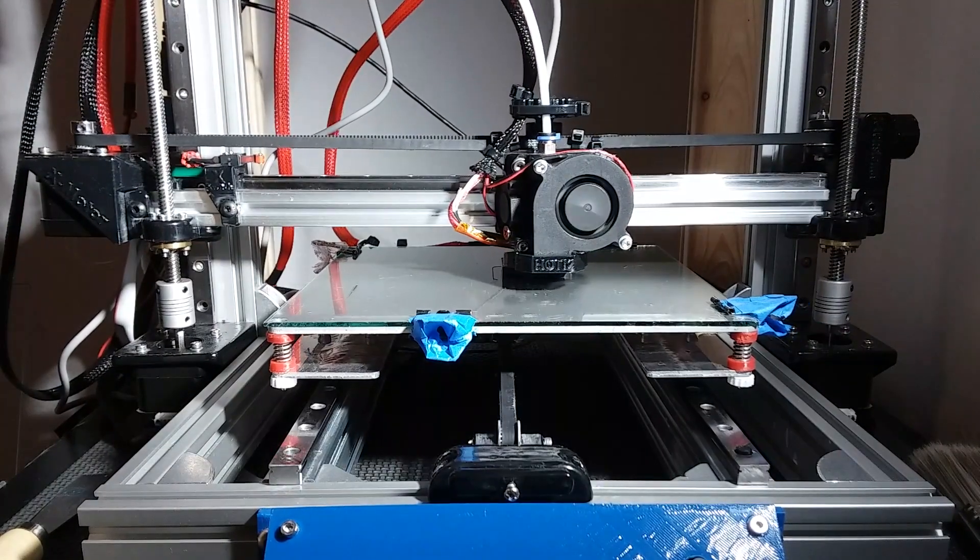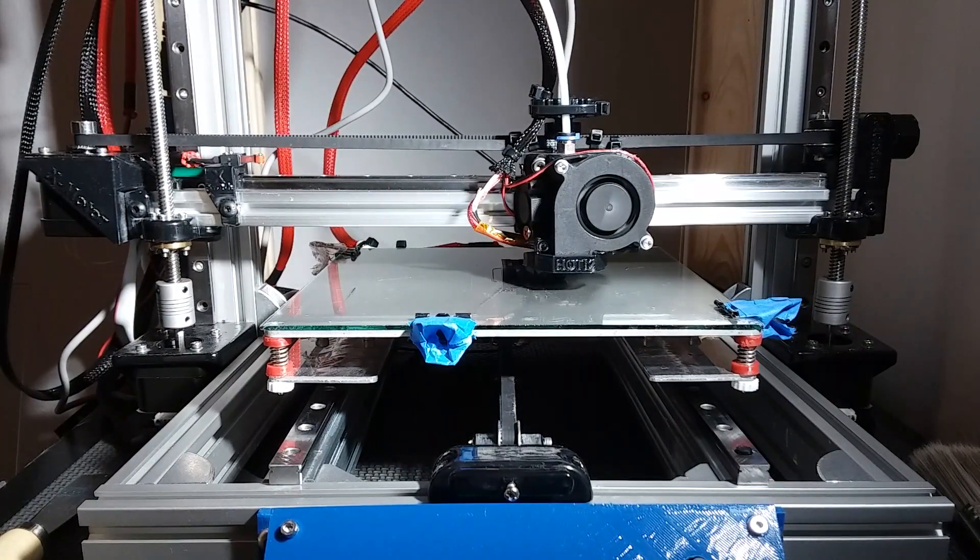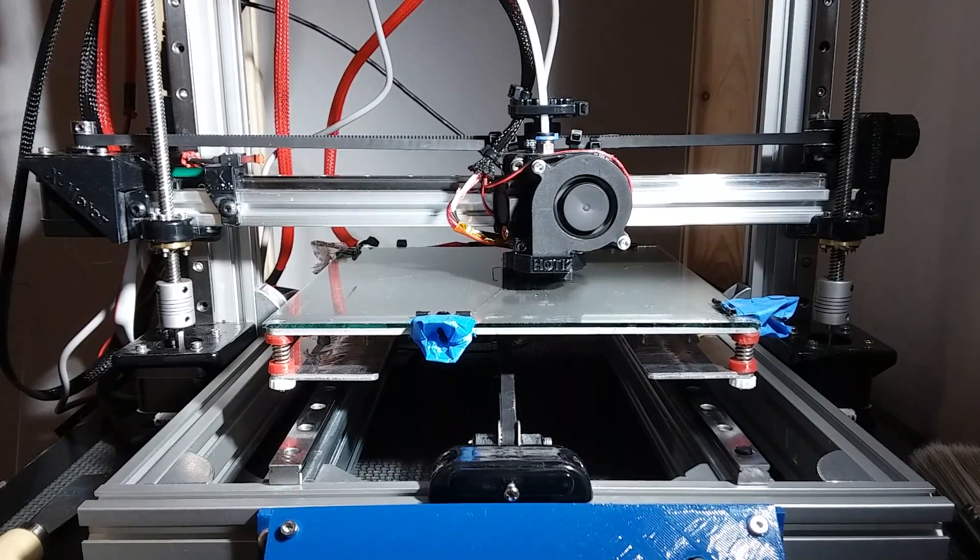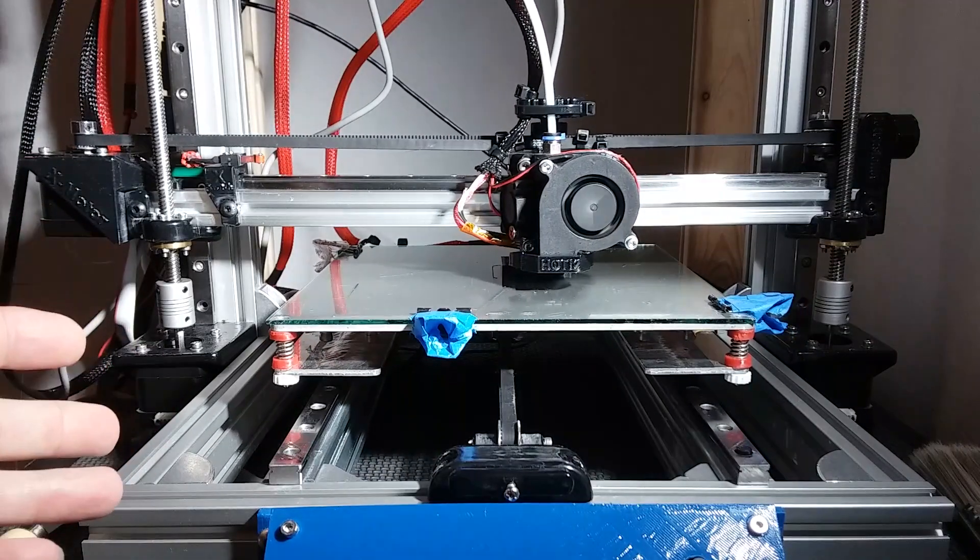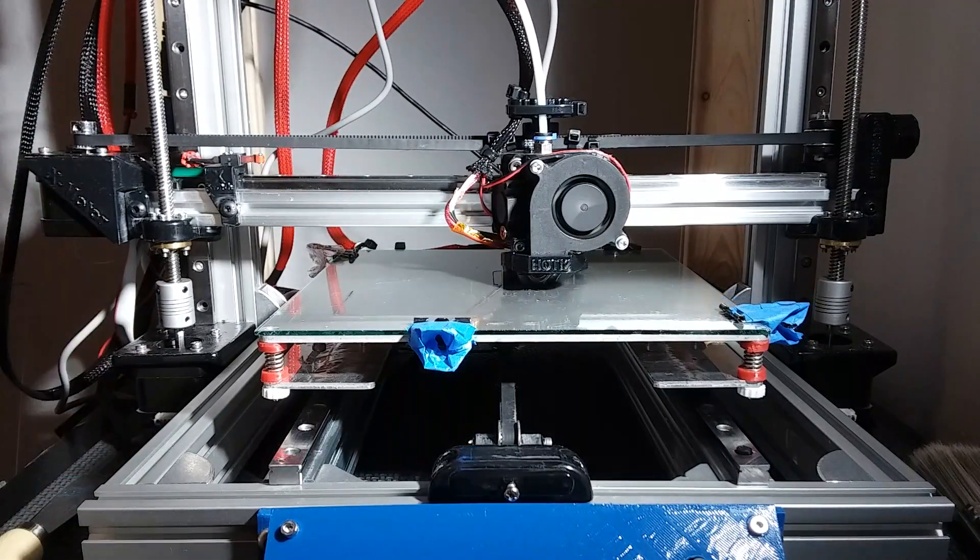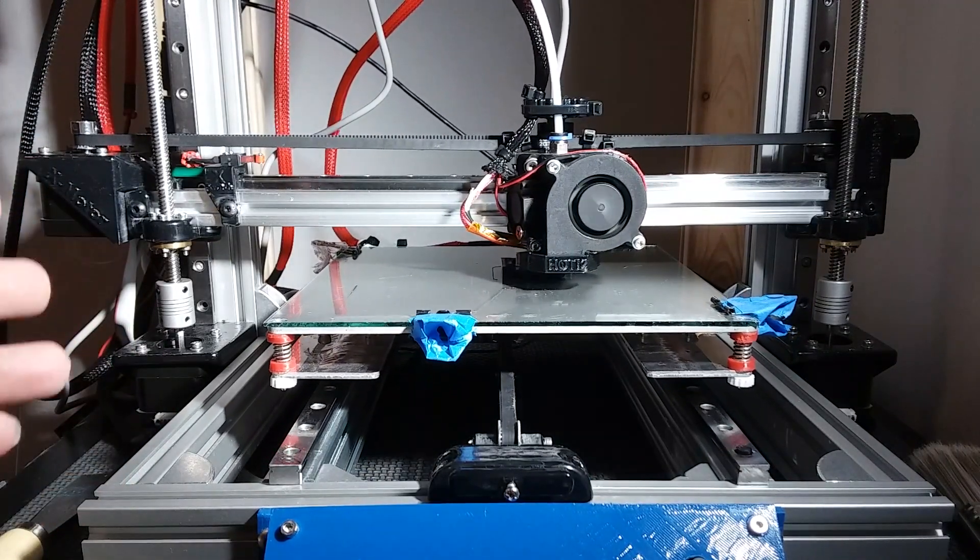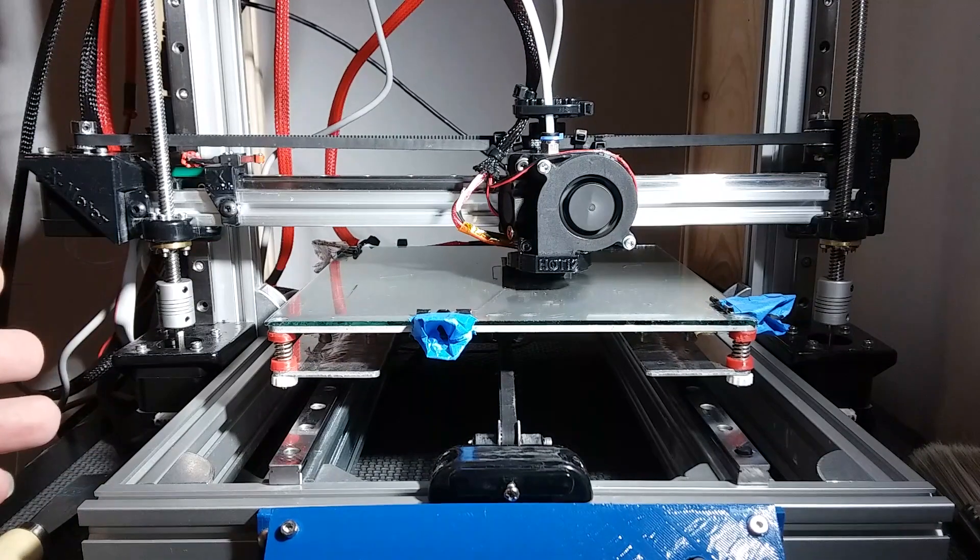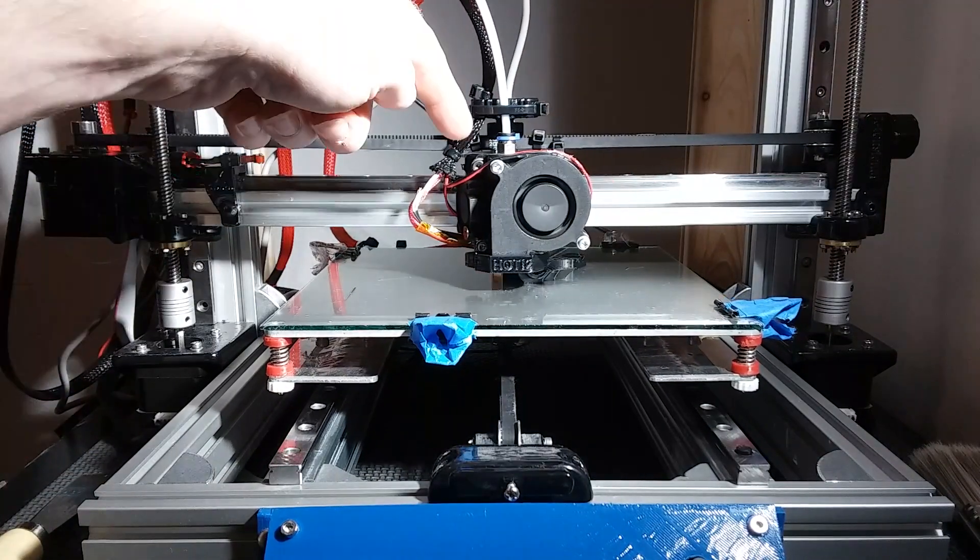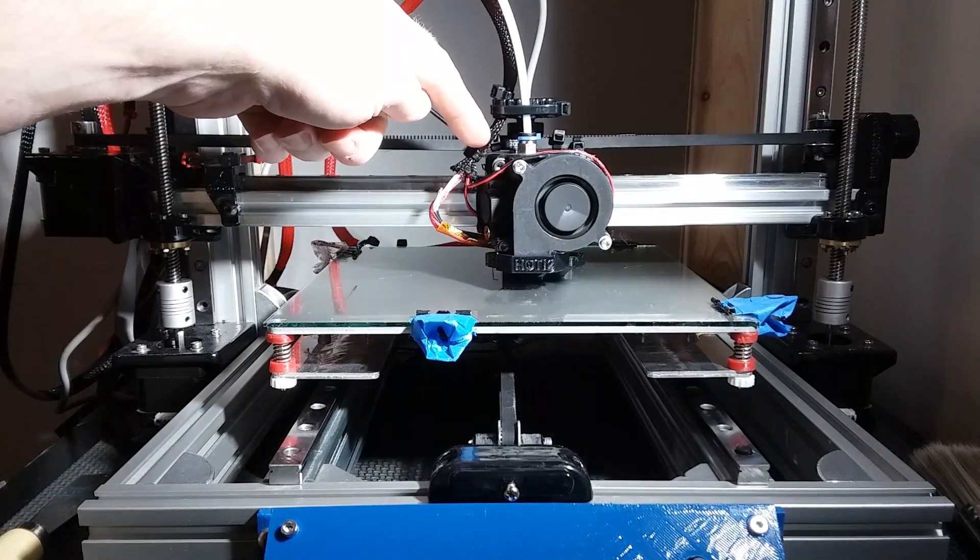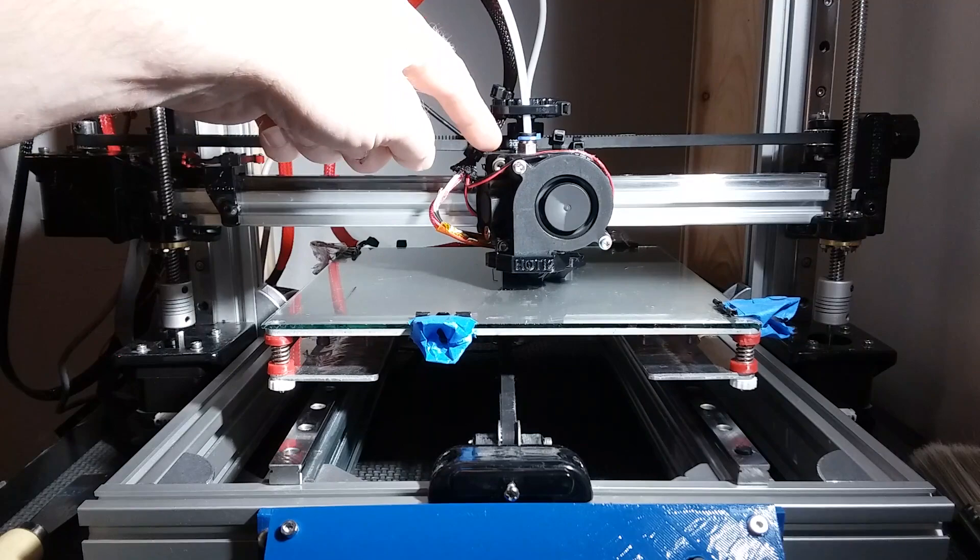So if you're looking for the ultimate Anet A8 upgrade, the BLV mod is the mod you should be looking at. I made a custom hot-end mount.